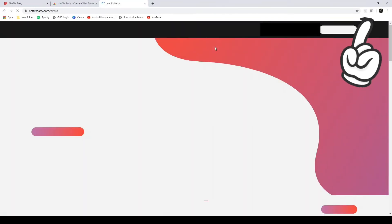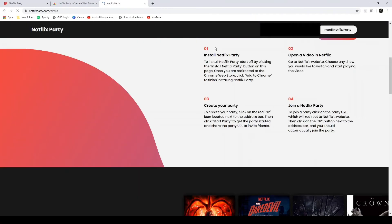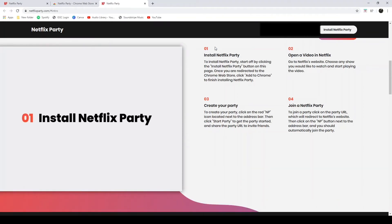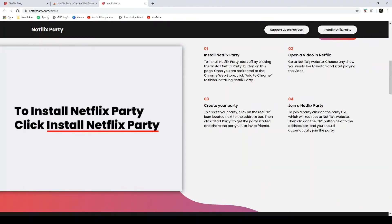Once that button is added, that means you have added the extension and then it will take you to this screen right here. Once you get this screen, there's nothing really you need to do on this page anymore.